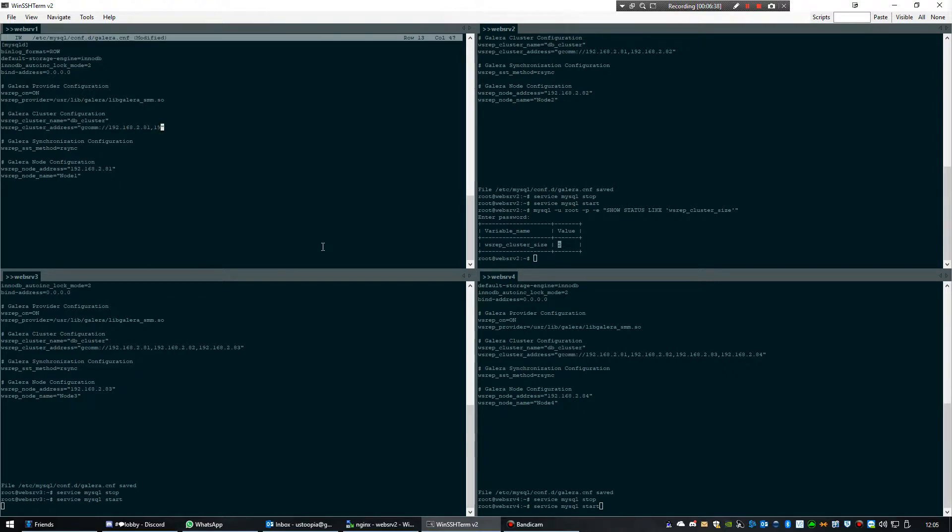So this one has already been added to the cluster, this one is currently being added to the cluster, and this one still needs to be added to the cluster, so I'm not going to save that yet.